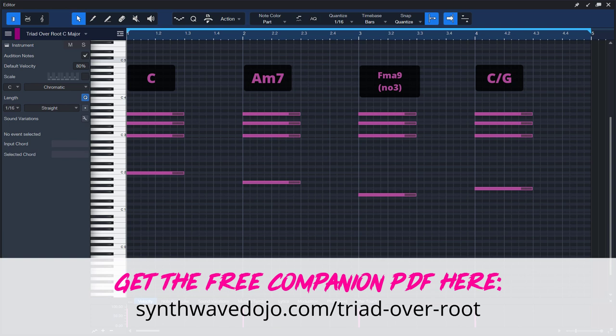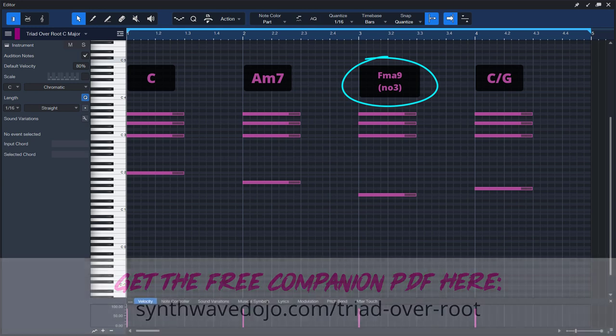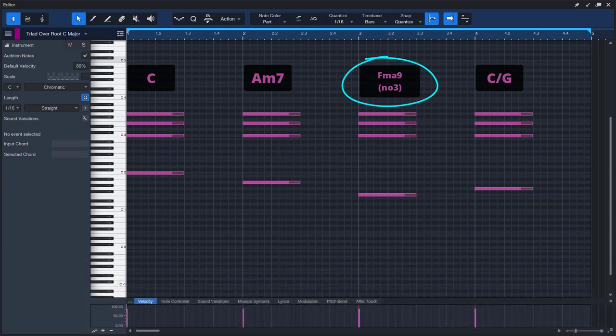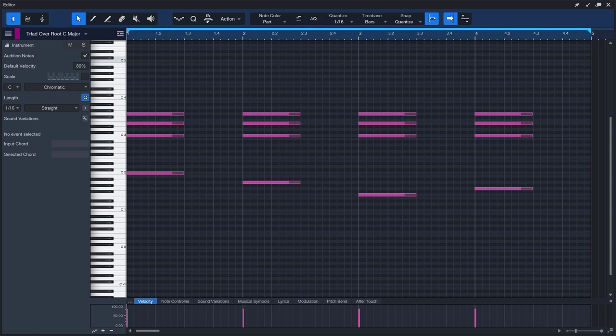Immediately, it has more color and is more interesting. The reason for this is that now we are playing A minor 7 instead of the vanilla A minor, and F major 9 no third instead of F major, and a C major inversion with G in the root instead of a G major chord.